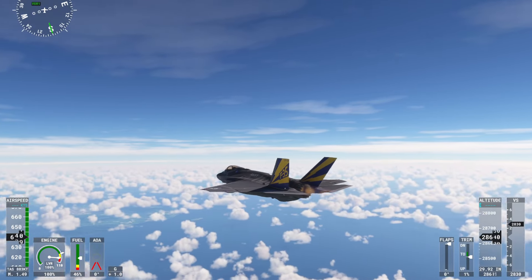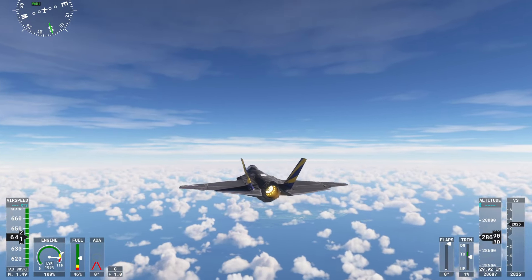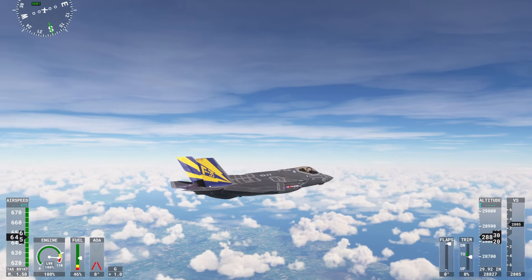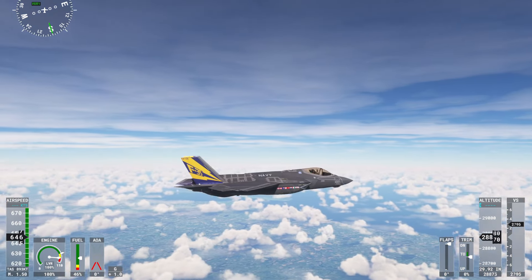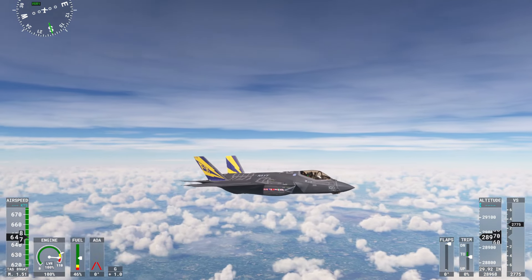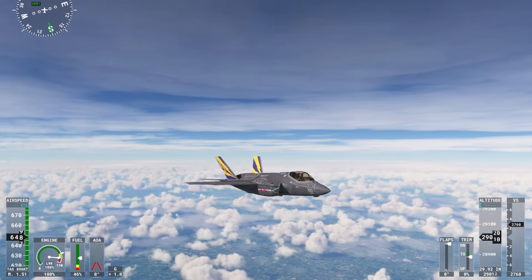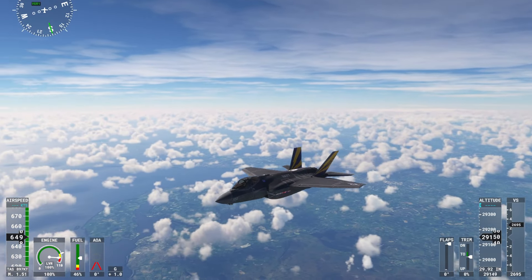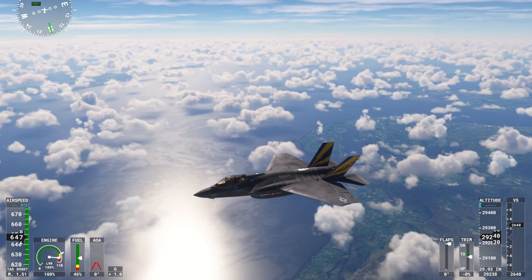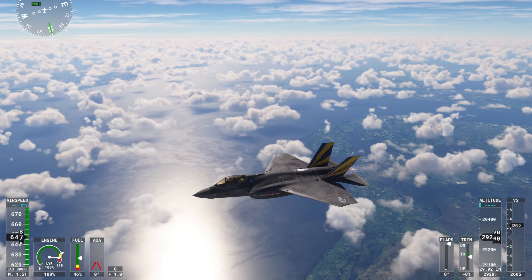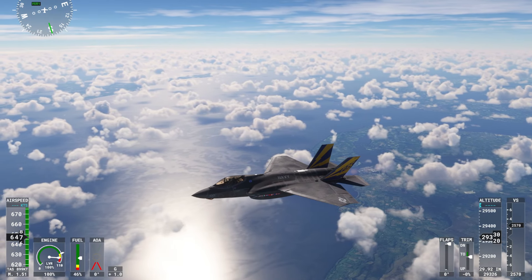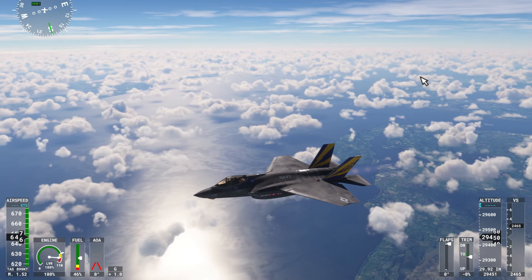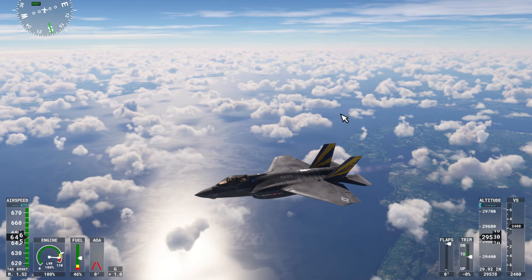What is going on guys? It's Aviation Addicts here and welcome back to my YouTube channel. In today's video I am going to teach you all how you can easily turn on and off your HUD in Microsoft Flight Simulator 2020 and 2024. This is going to be really easy to do and you'll be able to turn this off in literally 30 seconds from now.